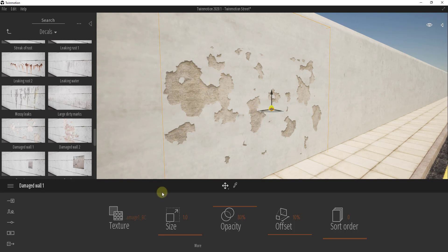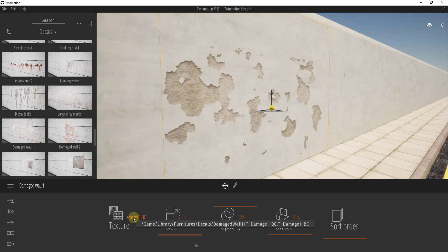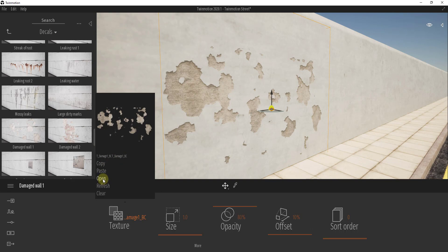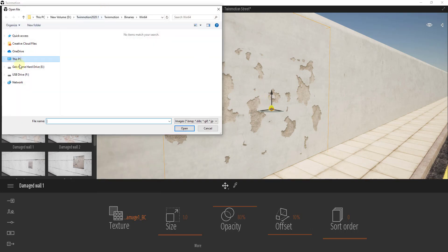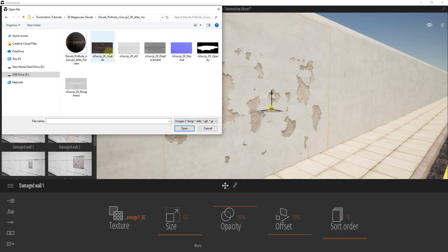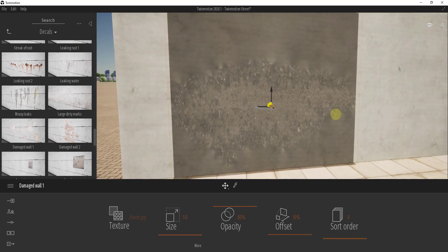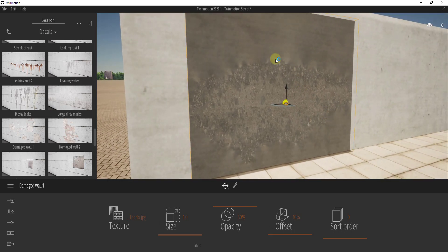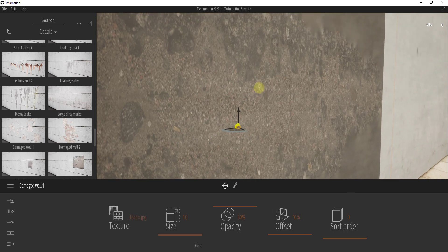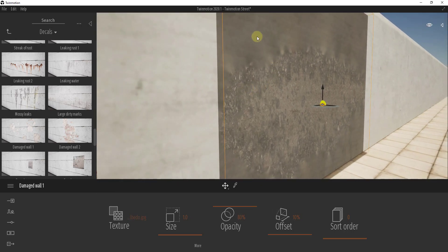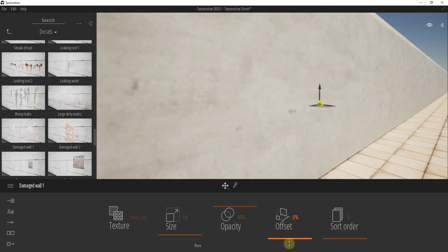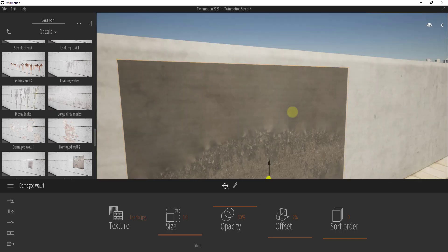One of the cool things about this is you can actually set the texture that goes on your wall. If I click on this I can click open and open a different file. So if we go in and double-click on our albedo map we can replace that image — but the problem is this doesn't look very good, because we're bringing this in without any of the transparency associated with it. Twinmotion is just reading this as an image and plopping it on the wall.